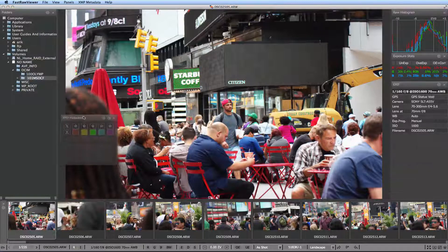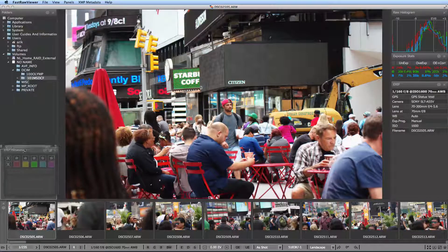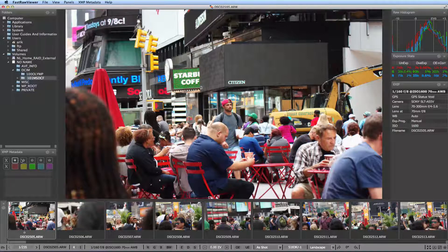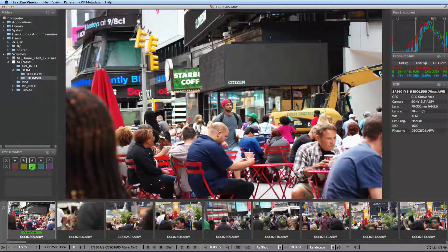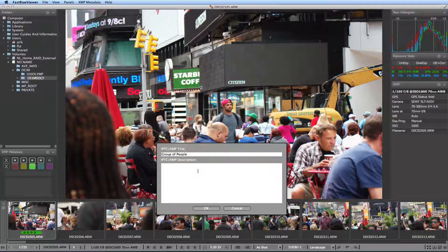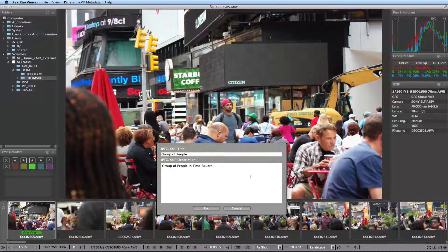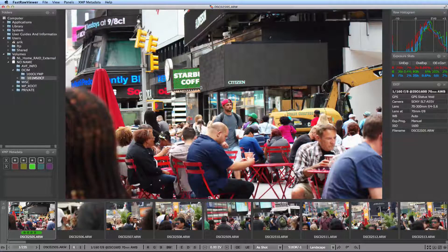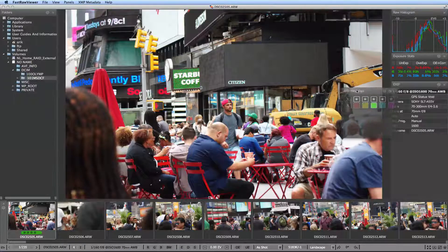Here we have XMP metadata, which includes ratings, labels, as well as editable titles and descriptions. All of these are saved in XMP sidecar files, which allow the raw converter you choose to use to pick up work where you left off, if said raw converter supports XMP.